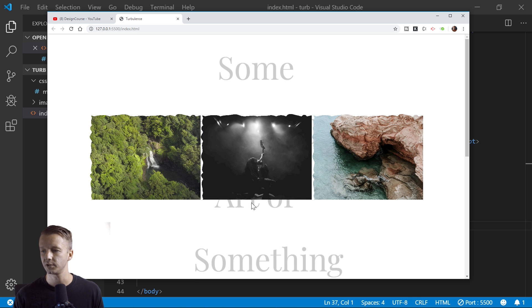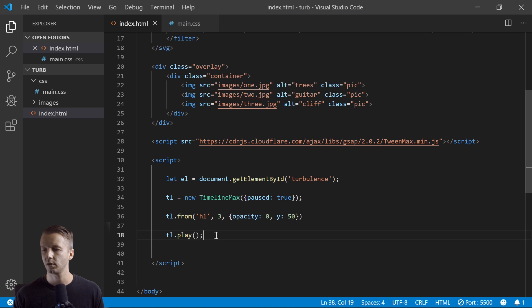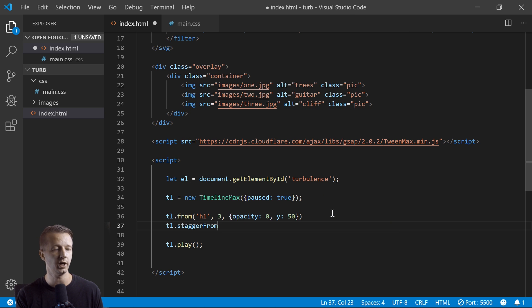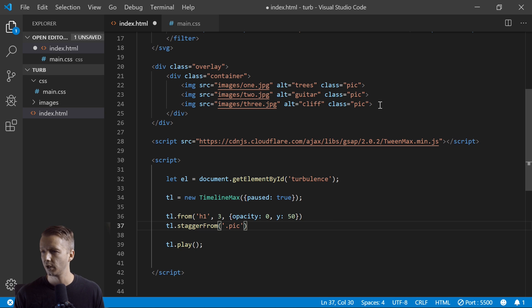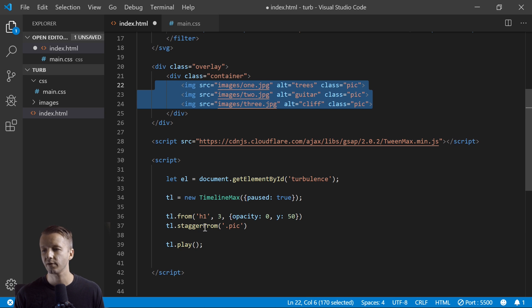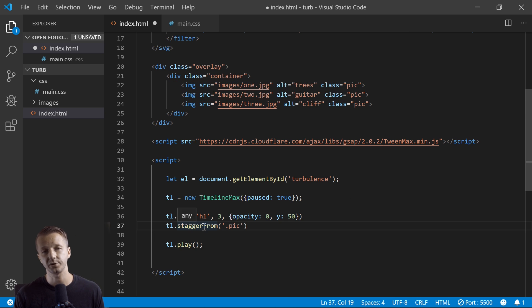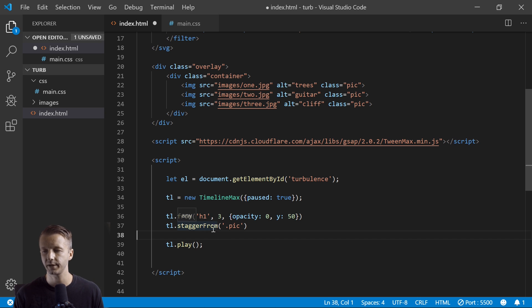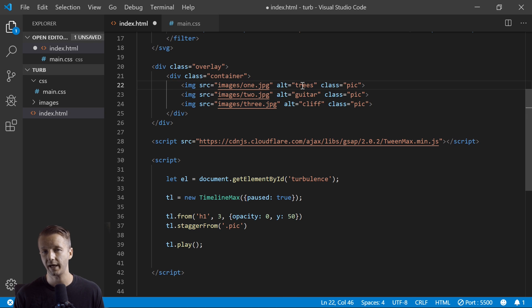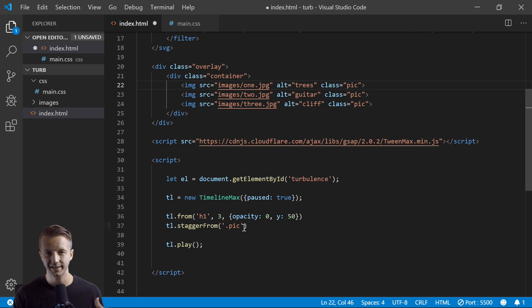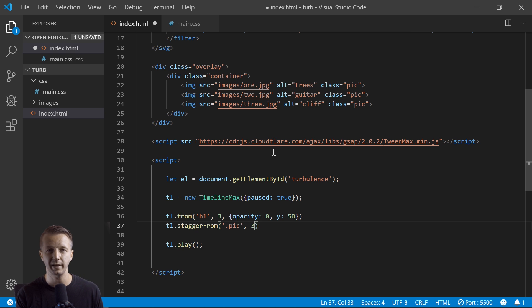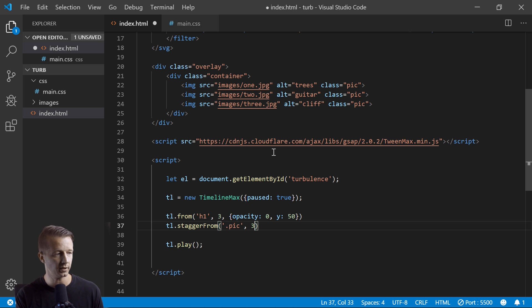Okay, so next what we'll do is TL.staggerFrom, and we're going to say pick. All right, so we are using that. So staggerFrom - there's also a staggerTo, there's also a two method instead of from - it all depends on how you want to animate things. Stagger will take multiple elements with the same class name and apply the same animation to them in a staggered form, in a sequential idea. So we're just going to take these pictures and we're going to animate them in from the top left kind of.